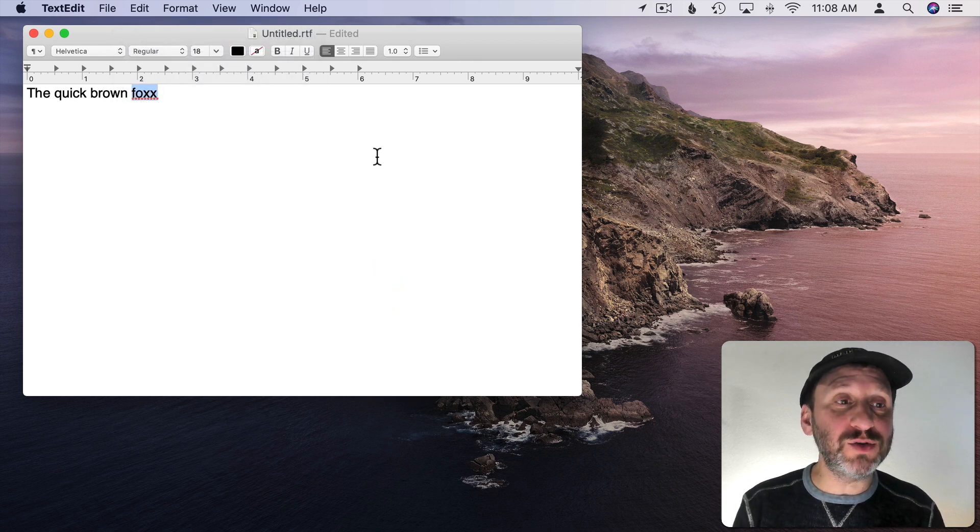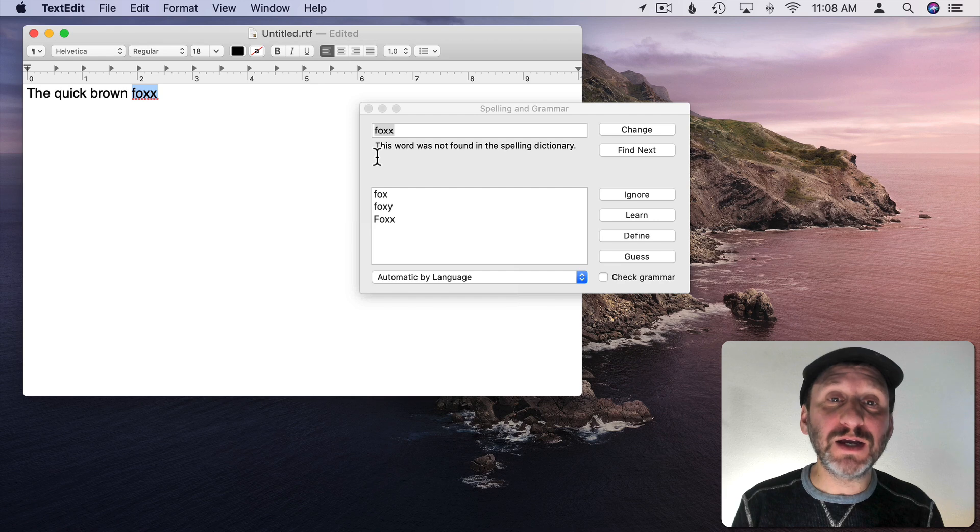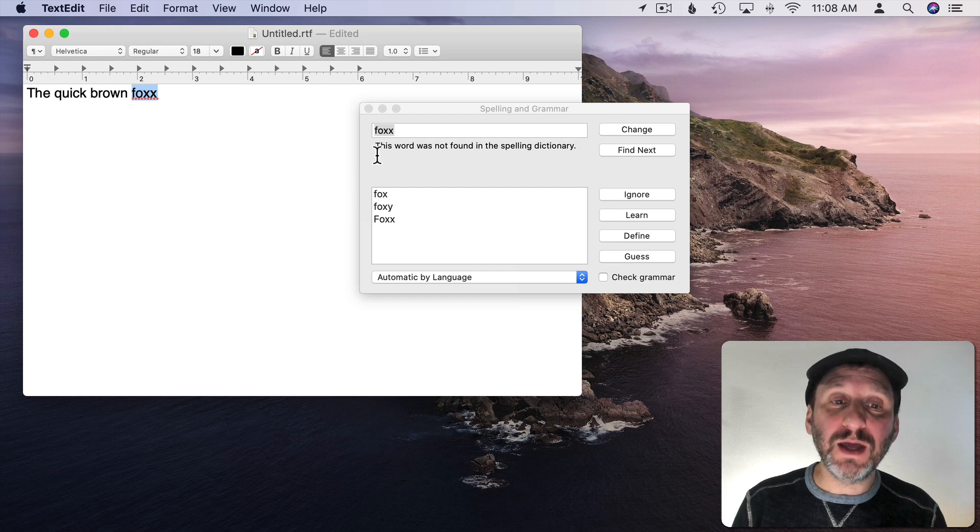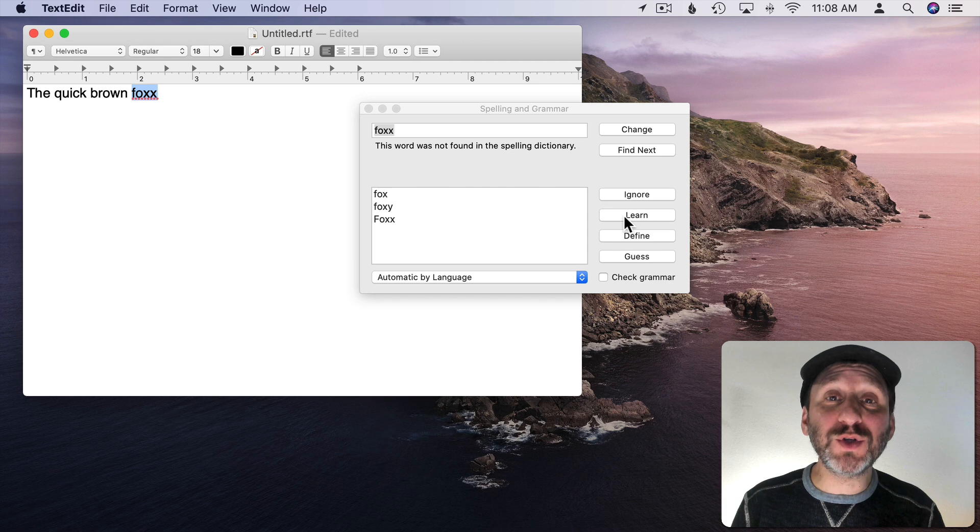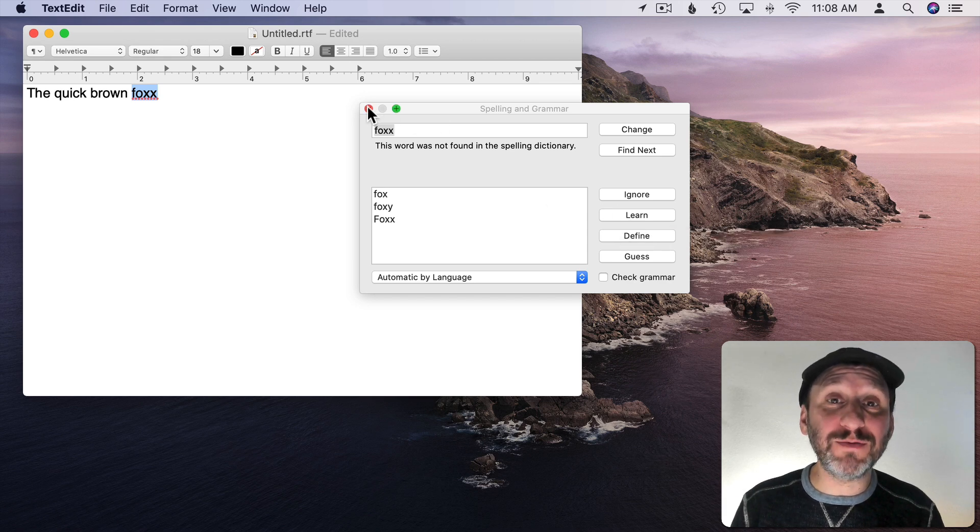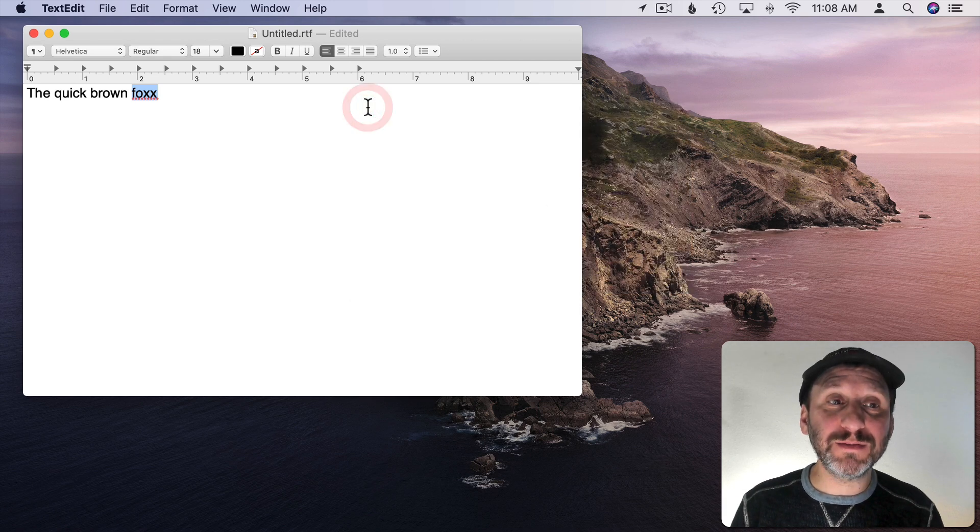I could use Command semicolon. I can use Command colon and choose from options here. It even remembers the words and will remember them across different apps.